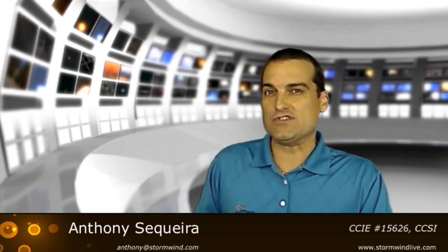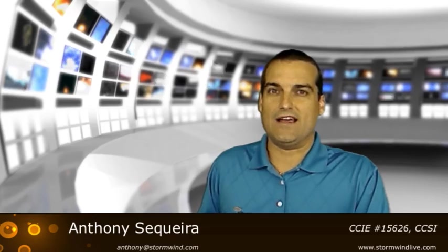And we hope to see you soon in one of our Stormwind Live training classes.